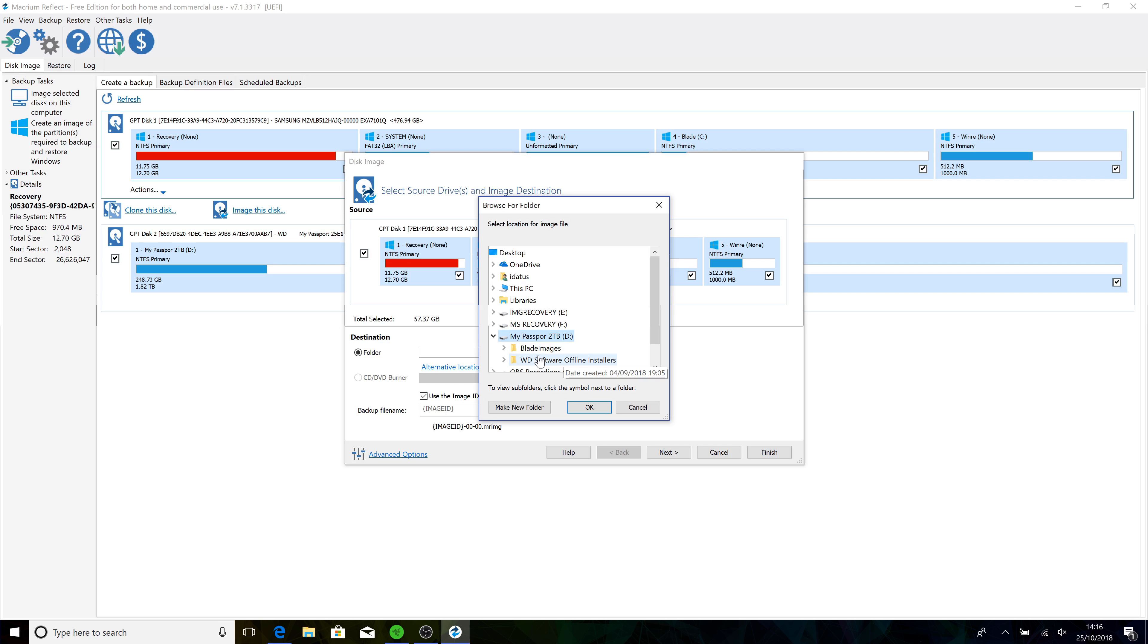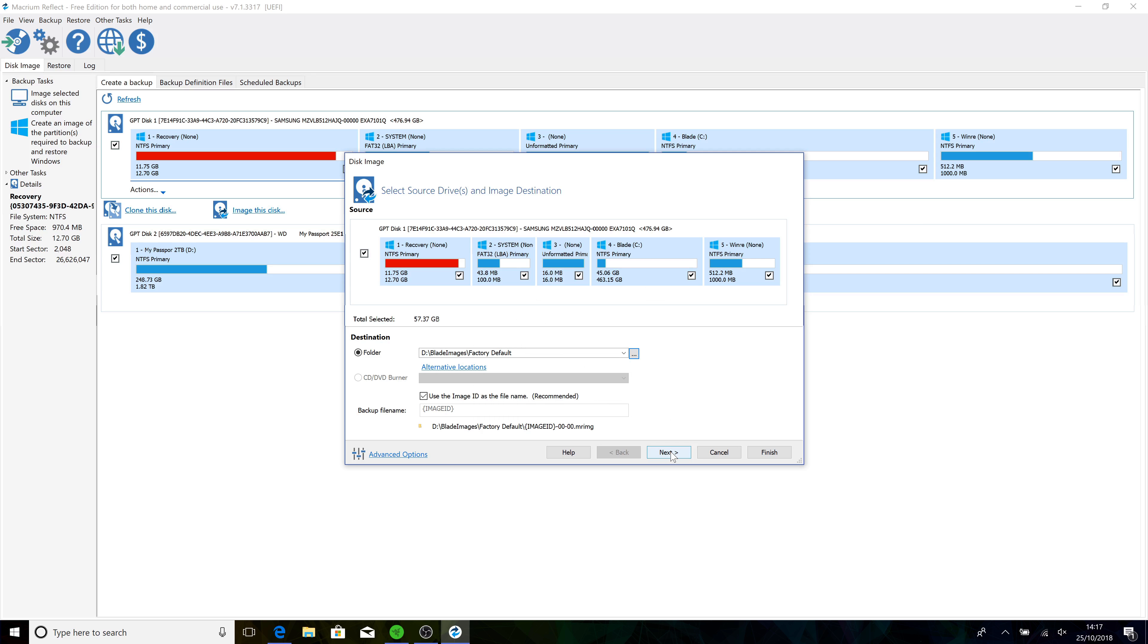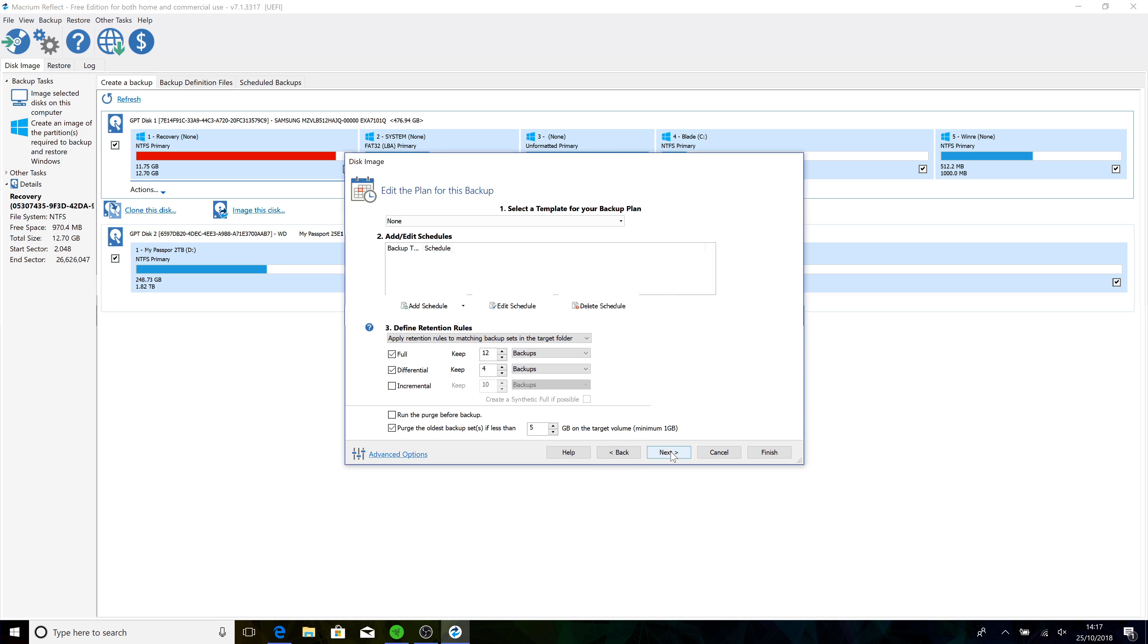I've created a folder in there called Blade Images Factory Default. This is, you know, obviously you can change that as like after installing software, etc. Okey dokey, Next. Now it's asking you, do you want to create a schedule to do this more often? I'll let you look into that. I just want to create an image.